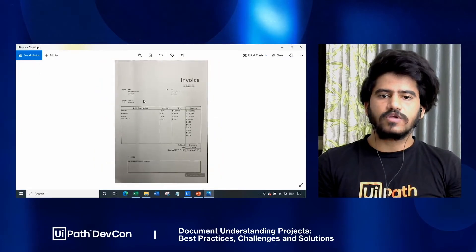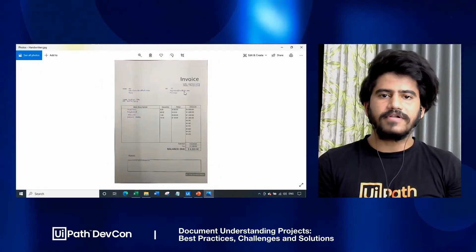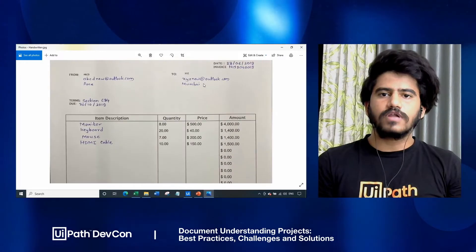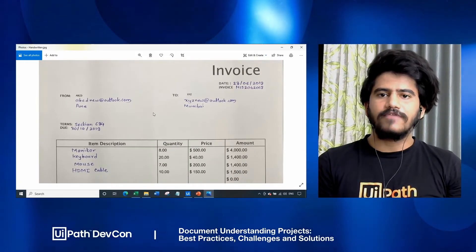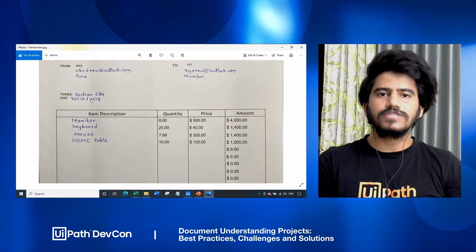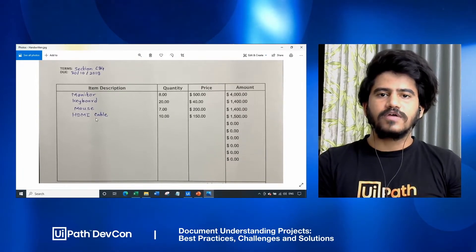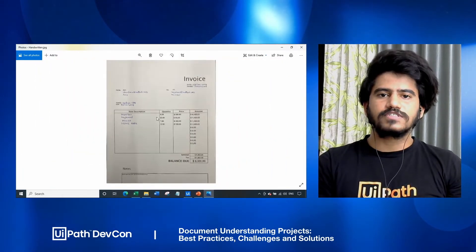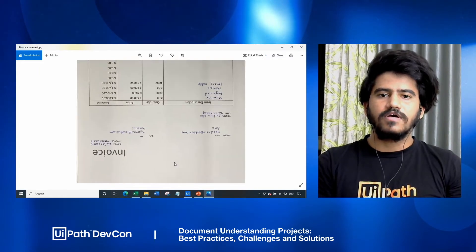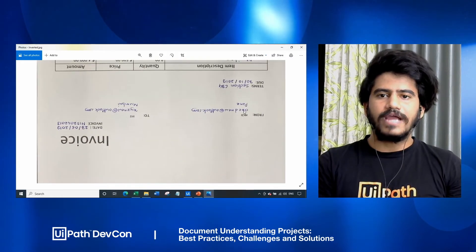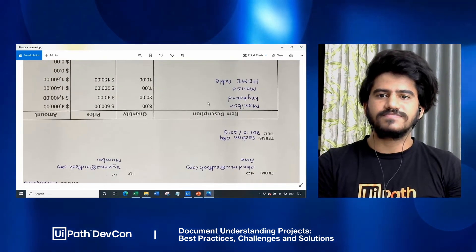Now as this is a digitally printed document, the next document is a handwritten document. It's a photograph of a handwritten document where we have text fields which are handwritten and also tabular fields which are handwritten. This is a document which is again a worst case scenario for document understanding. And now we have an inverted handwritten document where we have text fields and also tabular text fields.